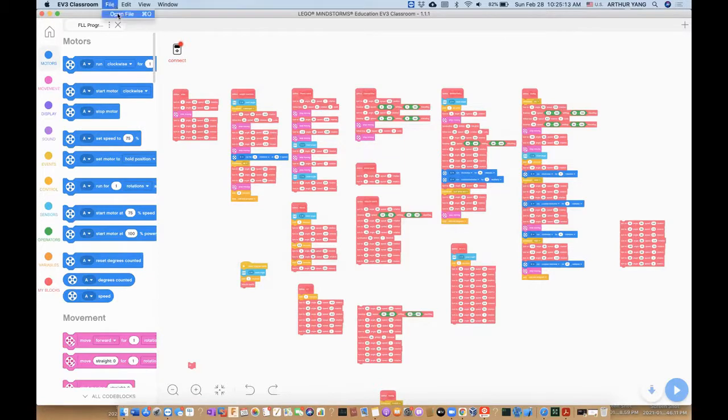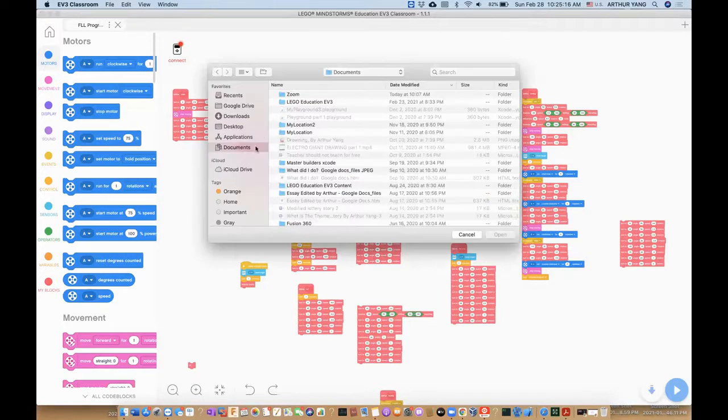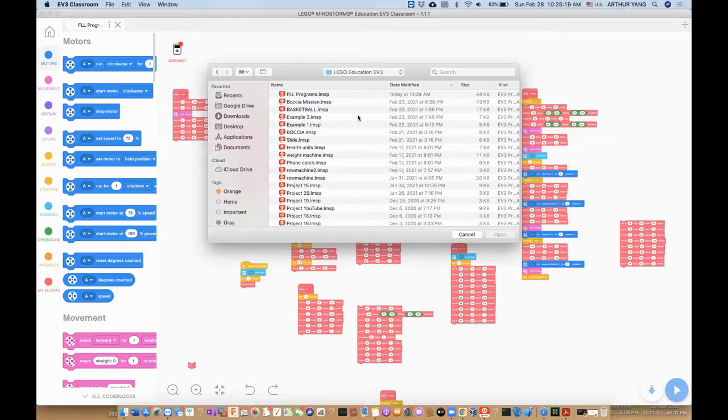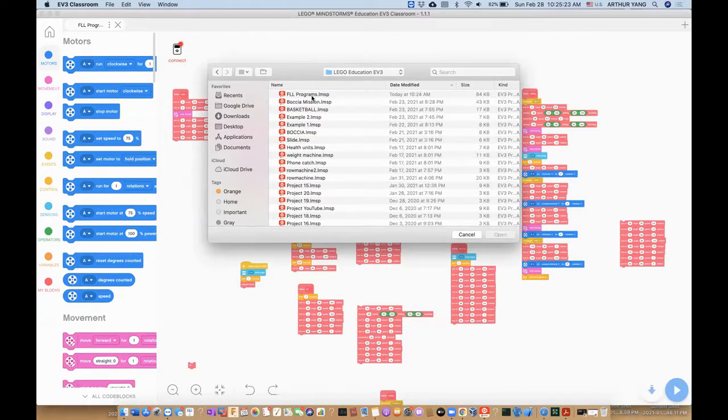So you click file, open file, go to documents, and double click Lego Education EV3, and now as you can see it pops up, FLL programs.